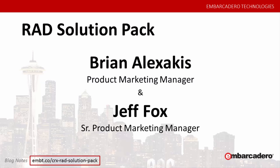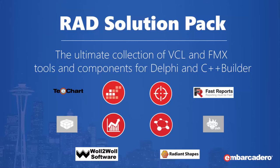Thanks for joining me today. My name is Jeff Fox. I'm a Senior Product Marketing Manager for Embarcadero's Developer Tools. Today I have the privilege of telling you about the RAD Solution Pack.